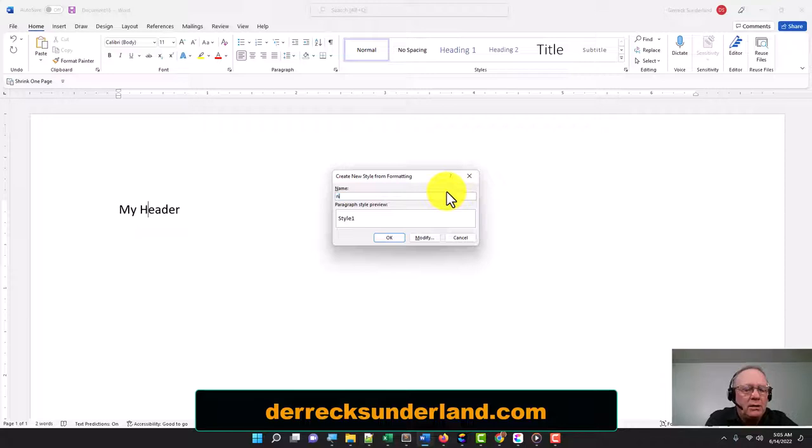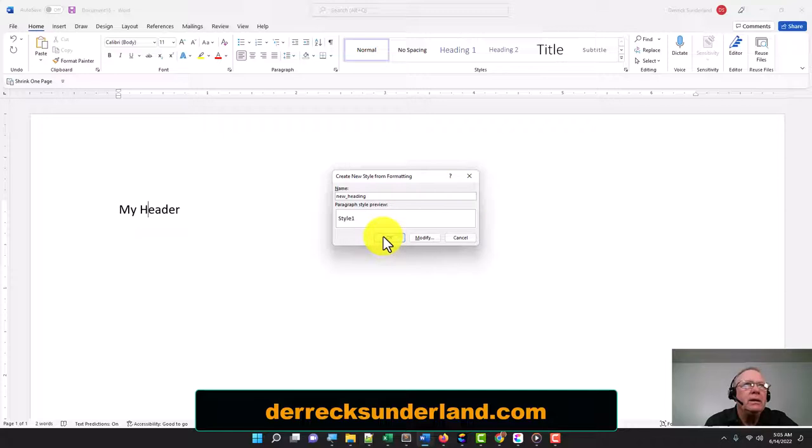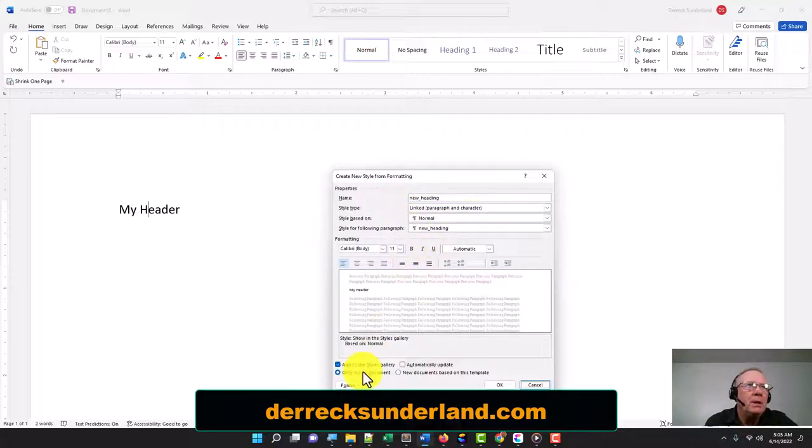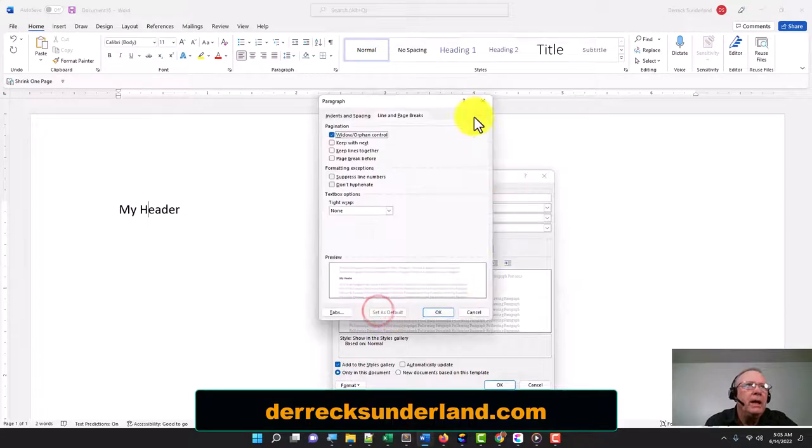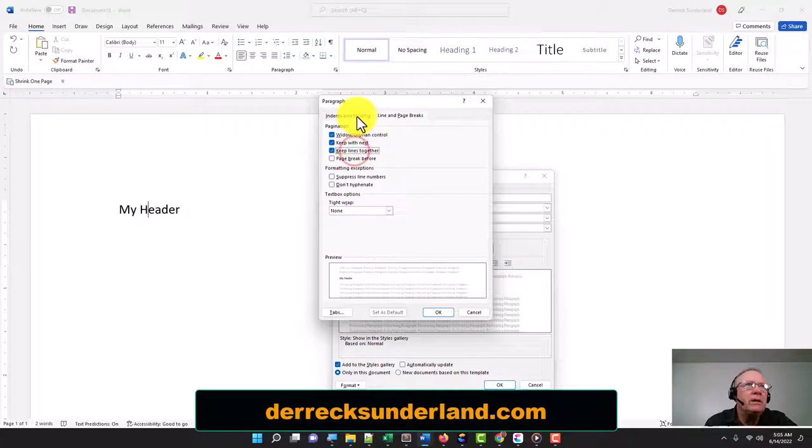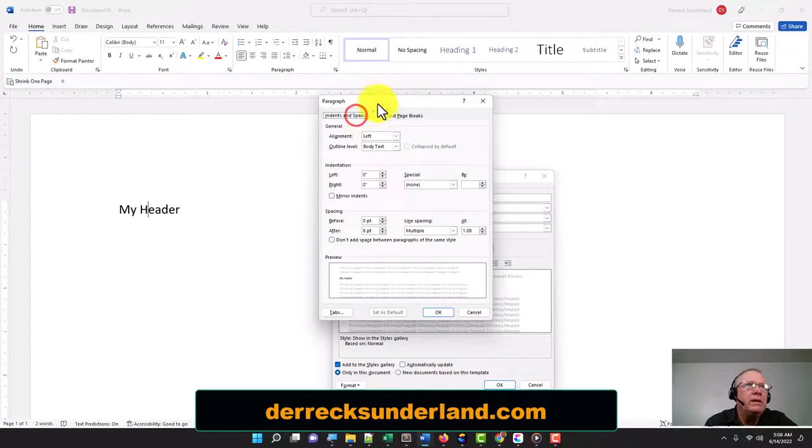I'm going to modify it. I'm going to go to Paragraph first, and I'm going to go with Keep with Next, Keep Lines Together. Under the Indents and Spacing, I'm going to go to zero spacing after and then go to double and click OK.